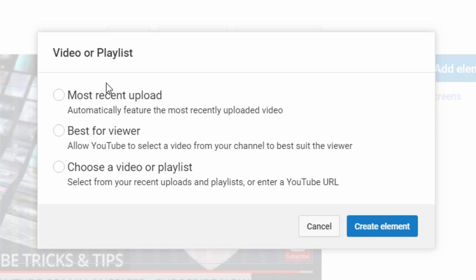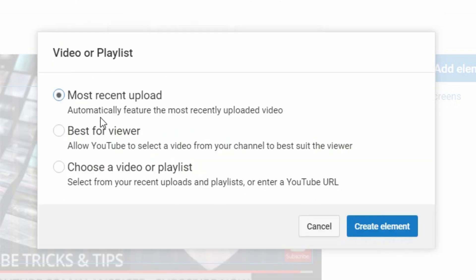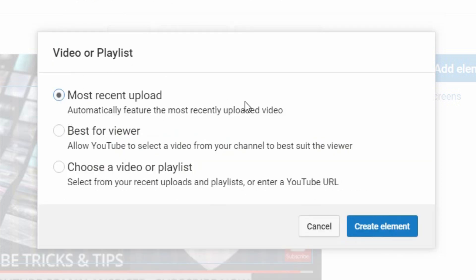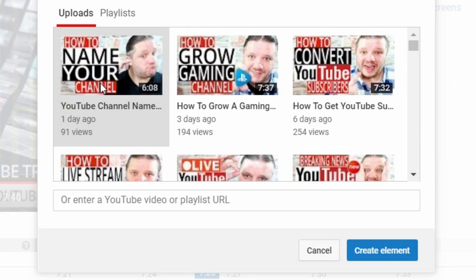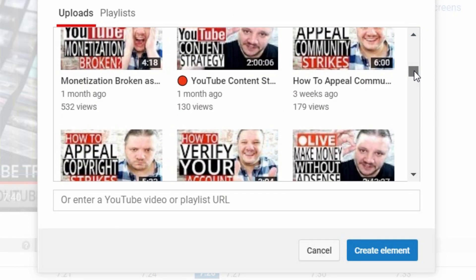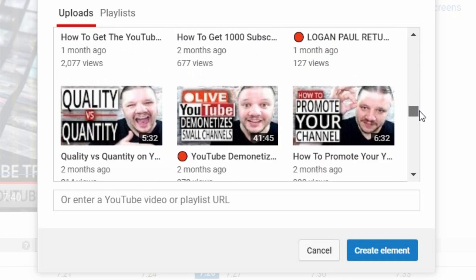You pick either Most Recent, Best for Viewer, or choose from your own selection. Most Recent will automatically feature your most recent videos and update itself no matter how many videos you upload. Best for Viewer means YouTube will suggest one of your videos based on that viewer's previous watch history — so if they watch a lot of your podcasts, it might suggest another podcast.